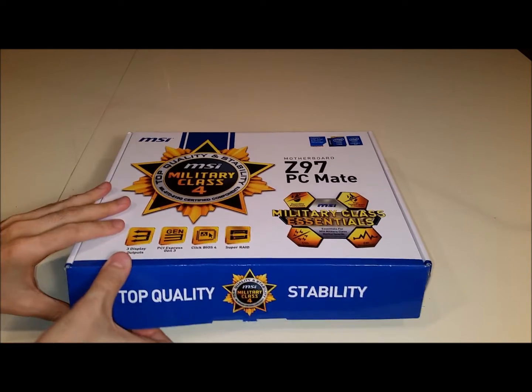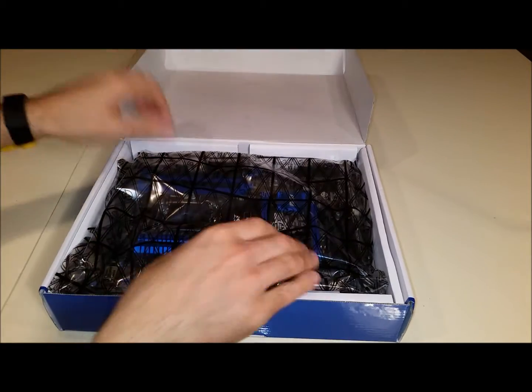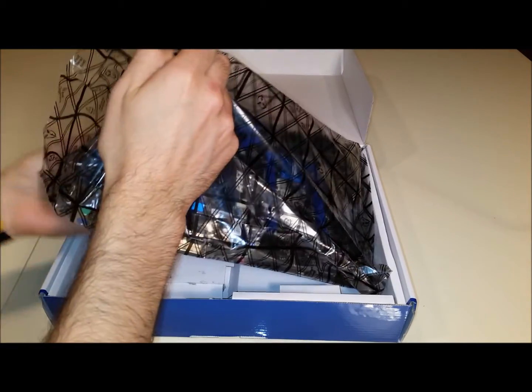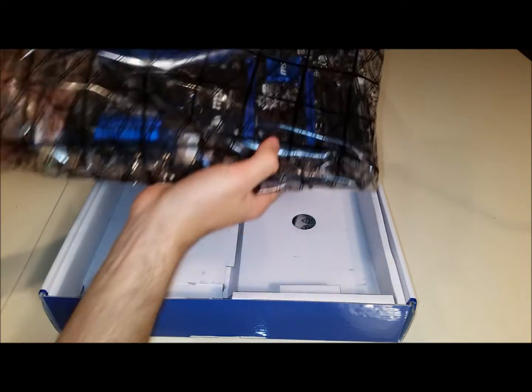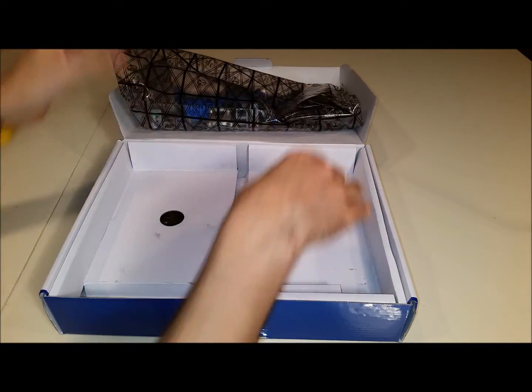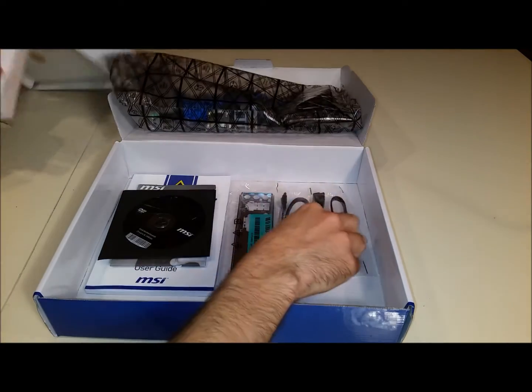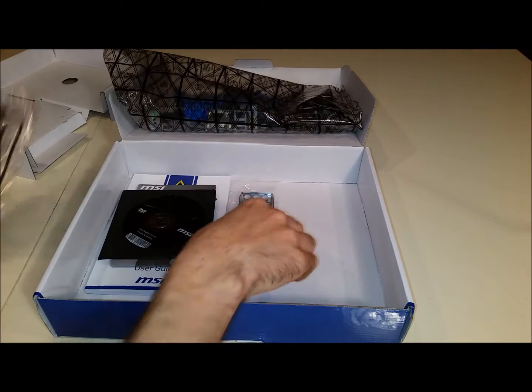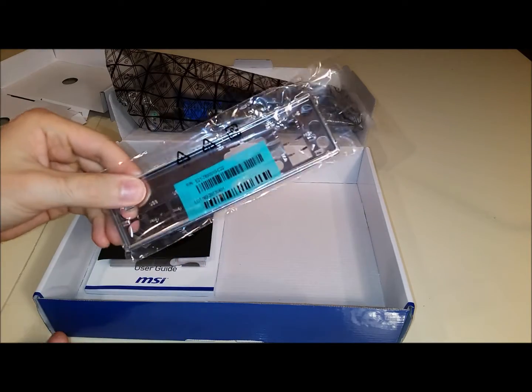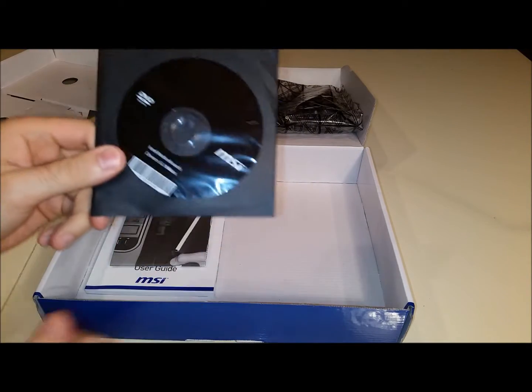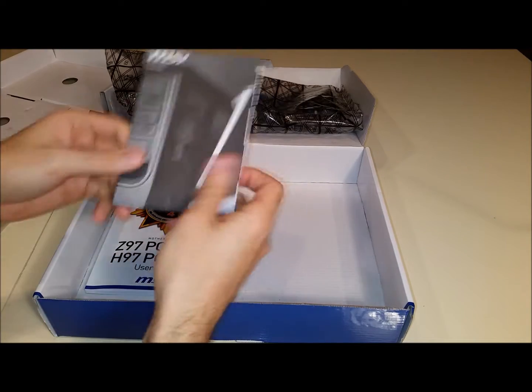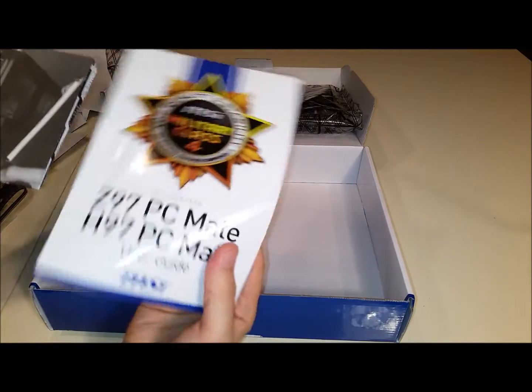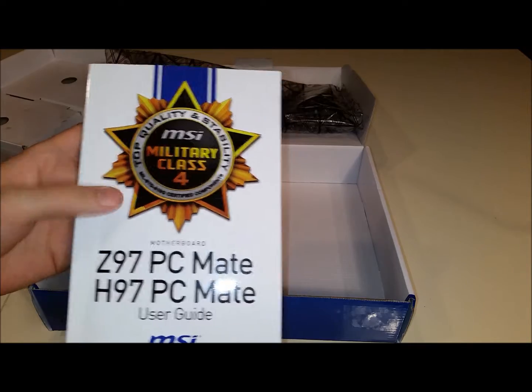Let's take a look at what we've got inside. Here you can see we've got the motherboard all wrapped up in its anti-static packaging. In the bottom we have two SATA cables, an IO shield, drivers, and our quick installation guide and user manual.